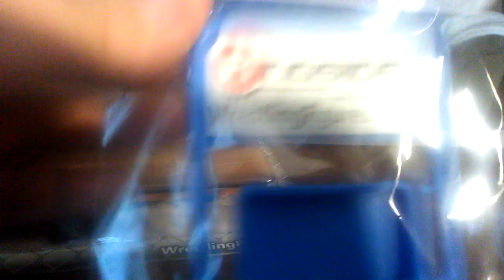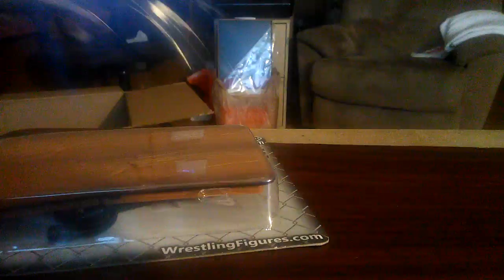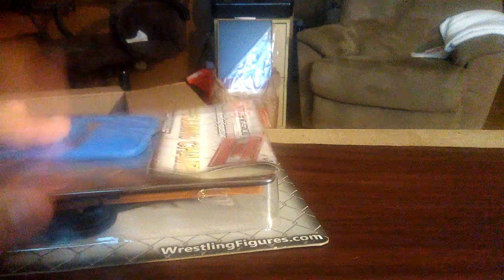Here's a chair, blue chair that I bought. But, it's exclusive because it has the Ringside logo on it. So, there's that.